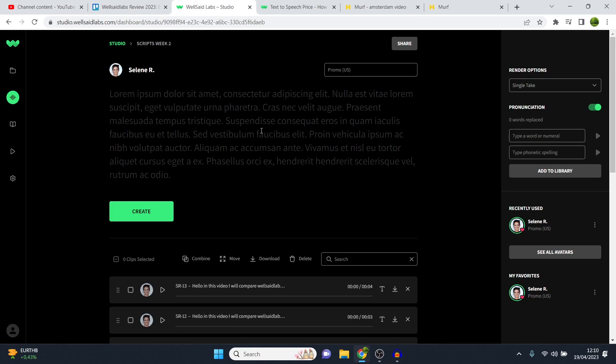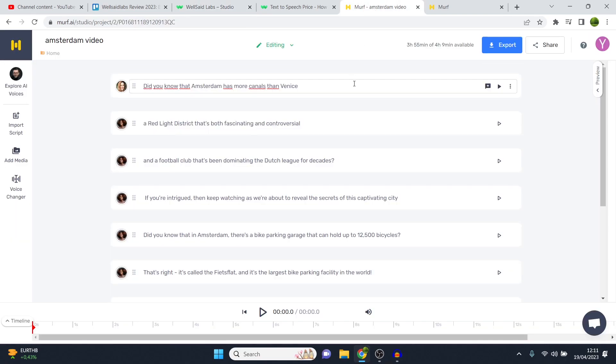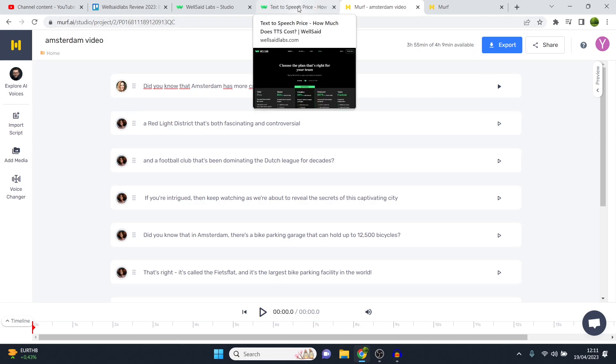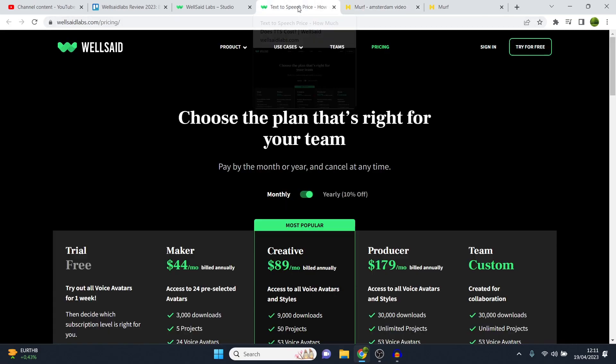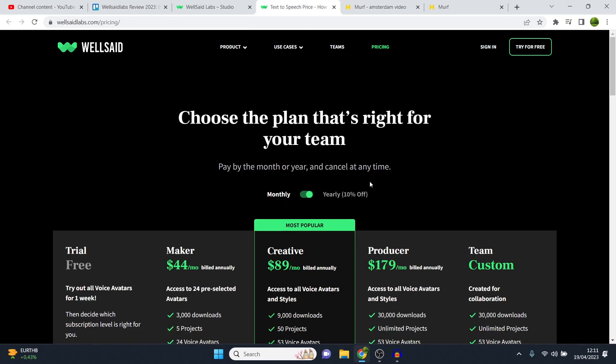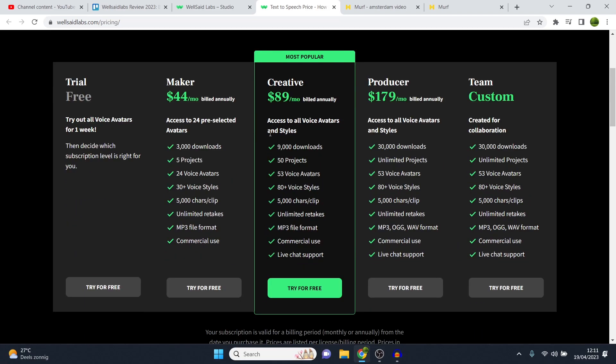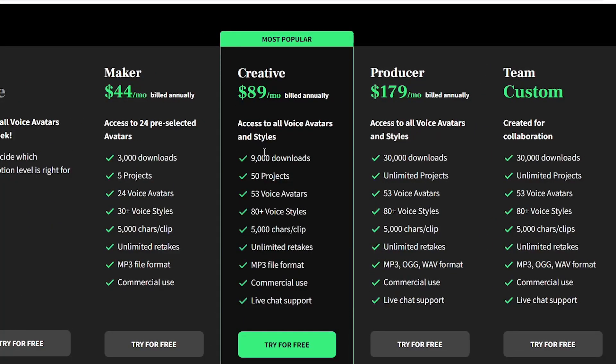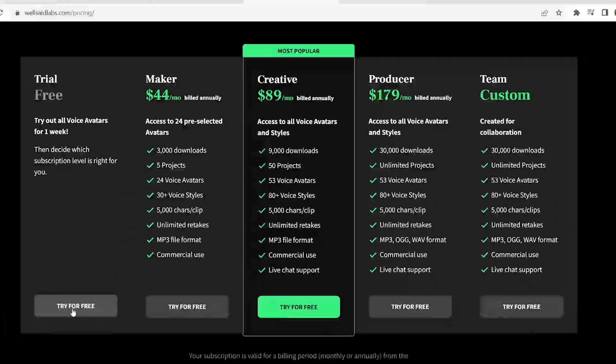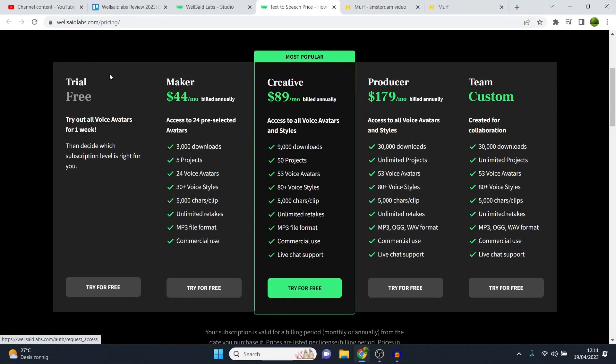So Voices, WellSaidLabs wins it over Murf AI. Not by far, but it's definitely better. And then usability, Murf wins it a little bit over WellSaidLabs. So then we're going to take a look at the pricing. Of course, not unimportant. So WellSaidLabs, for the most popular plan, is $98 a month, which is the one that I currently have. Then you also have the Maker Plan, which is $44. The problem there is that you only have five projects and 300 downloads, which is not that much if you want to upload a lot of videos. You can get started with a free trial. They allow you to do so, which is pretty good.